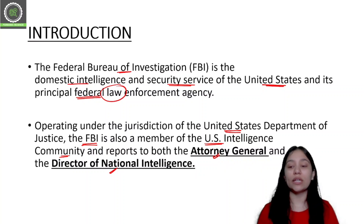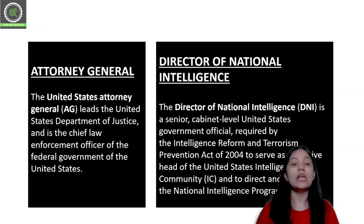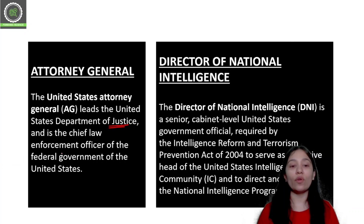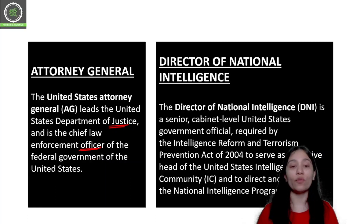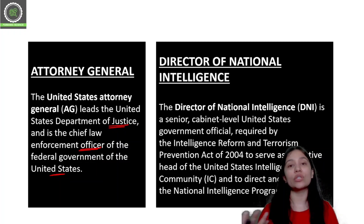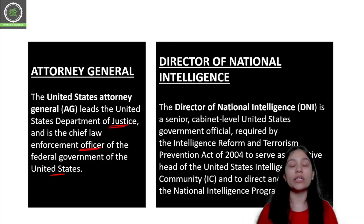The Attorney General is the lead of the United States Department of Justice. The Attorney General is the Chief Law Enforcement Officer of the Federal Government of the United States, and it is to this person that the FBI reports.